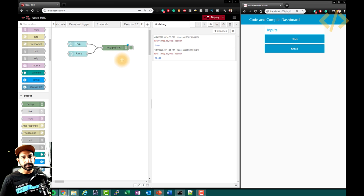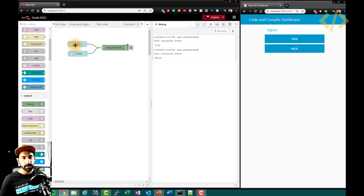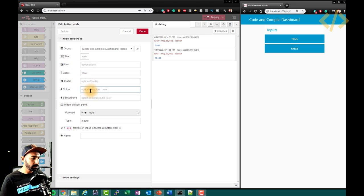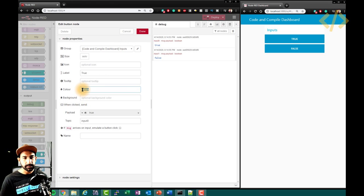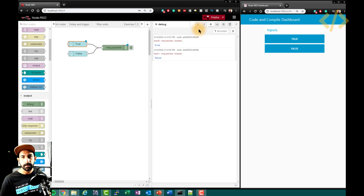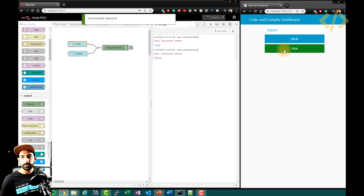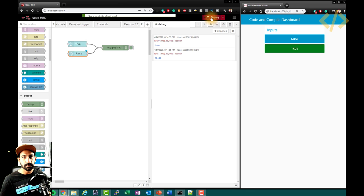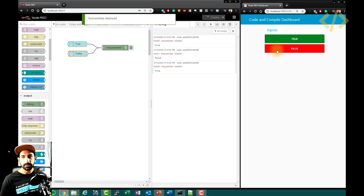Now let's customize this button a little bit. When I open the 'true' button, I have an option to put an icon, a tooltip, color, and background. For 'true', I want a green background. And I deploy — so 'true' is green now. For 'false', I take the background as red. So this is true and this is false. It's much like the HMI we do in PLC, but this is a free HMI.